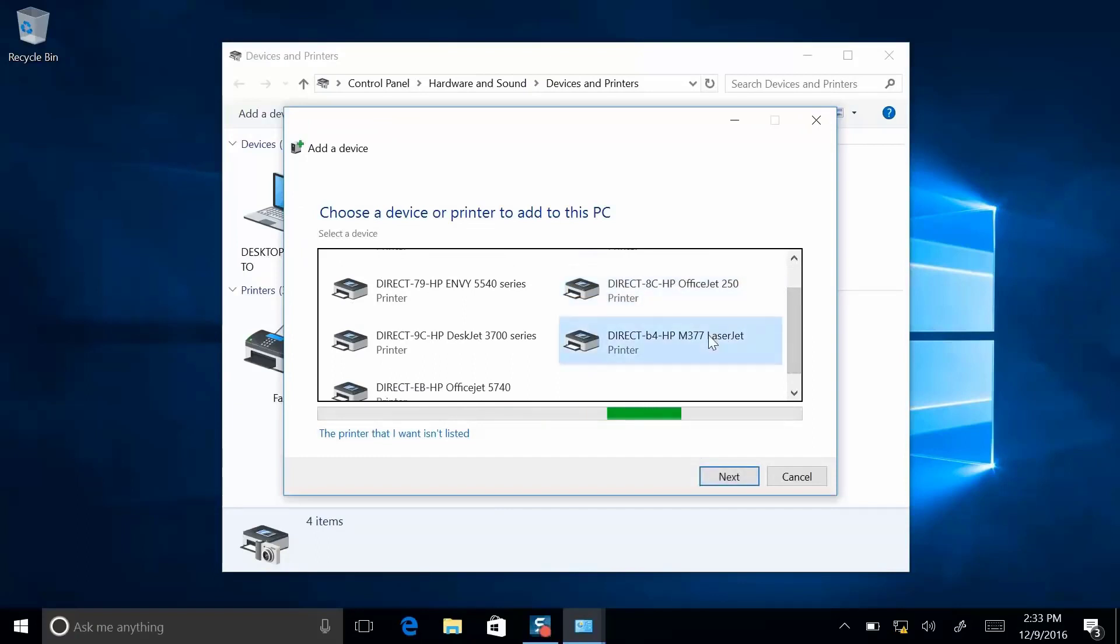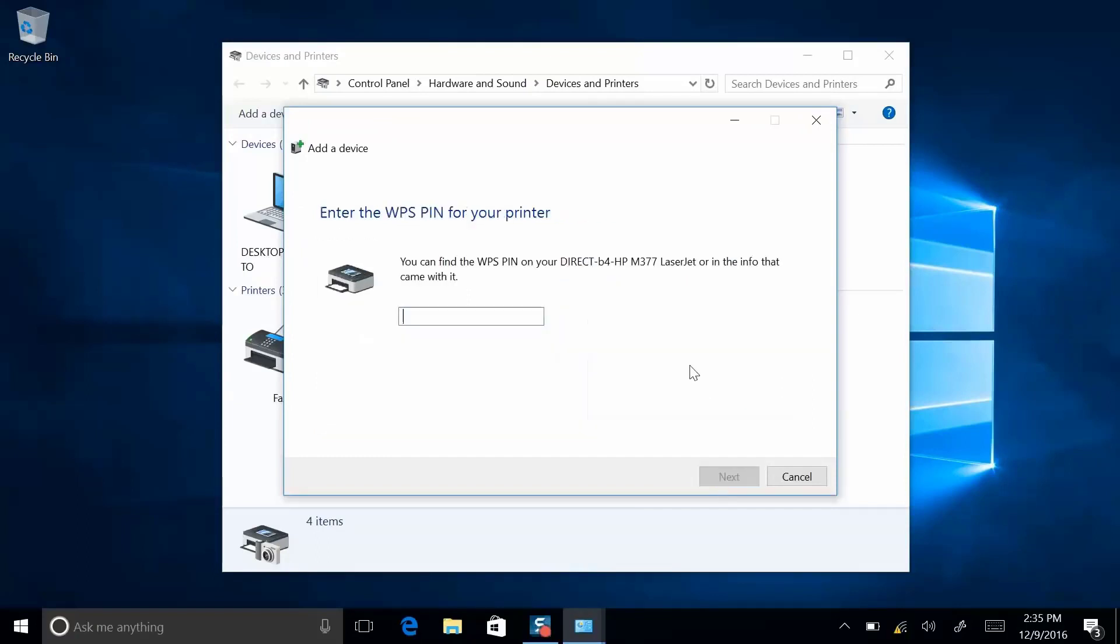Click on it and it may prompt you for a WPS pin. The WPS pin is used for security so that you don't get your neighbors printing to your printer.